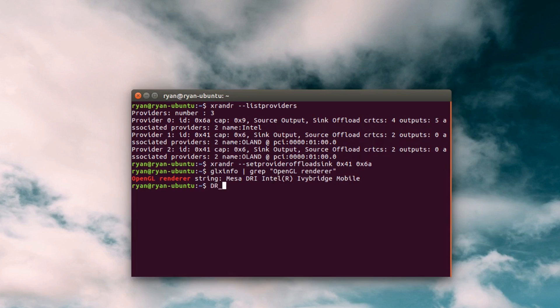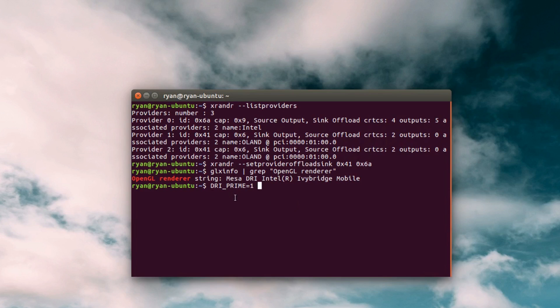However, DRI_PRIME=1. This will tell any application to use the dedicated card. So whenever you start an application with this DRI_PRIME=1, that will mean that it's going to use your dedicated card.